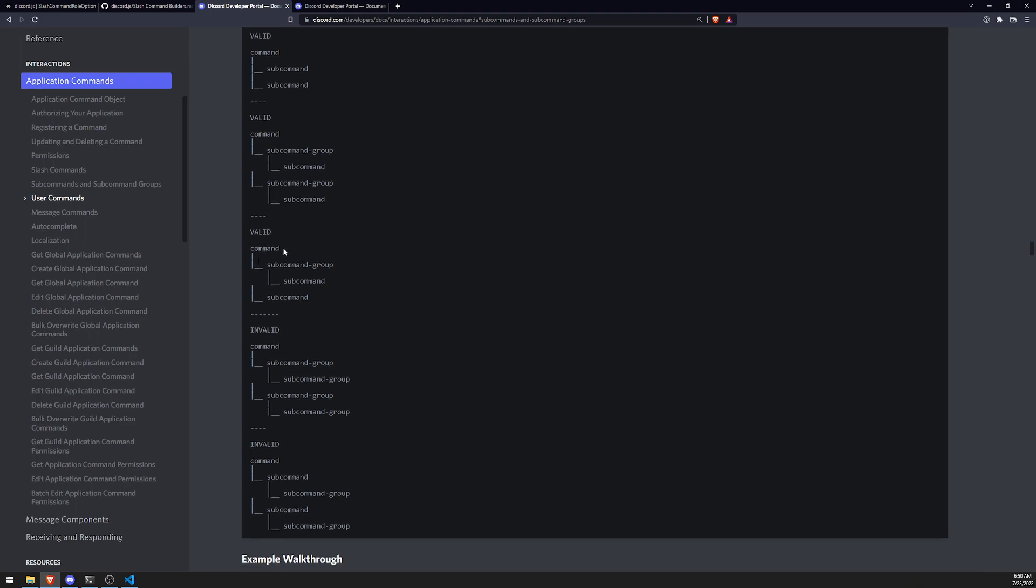So you can create a very complex system which will help you in the long run. There's also one where there's a command. There's a subcommand group. Because let's say, for example, you just have one base command that just has so many different possible commands that you want to group it into different ones, right? You could do that, right?